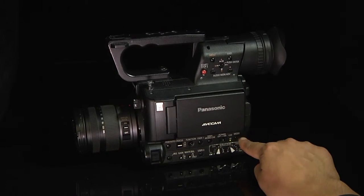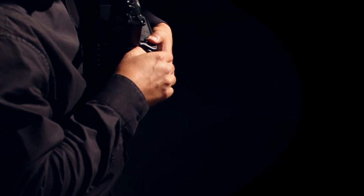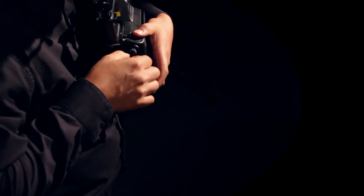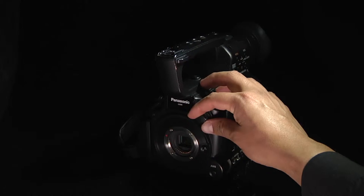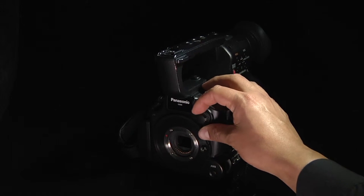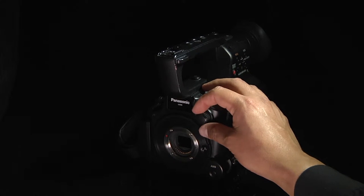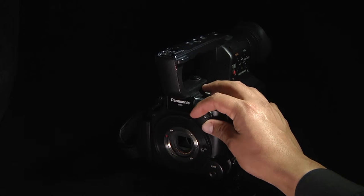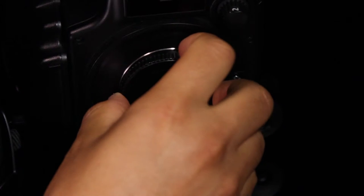Before exposing the sensor, turn the camera off. Use the camera's built-in ND filters to reduce the amount of light to the exposed sensor by placing the ND filter to setting 4, its darkest setting, before removing the body cap.